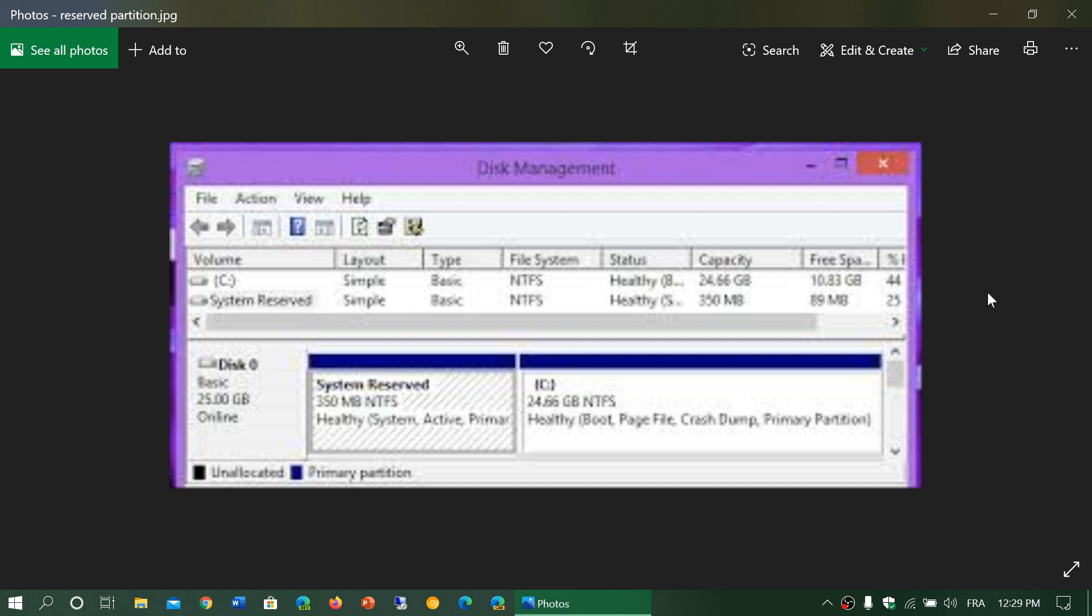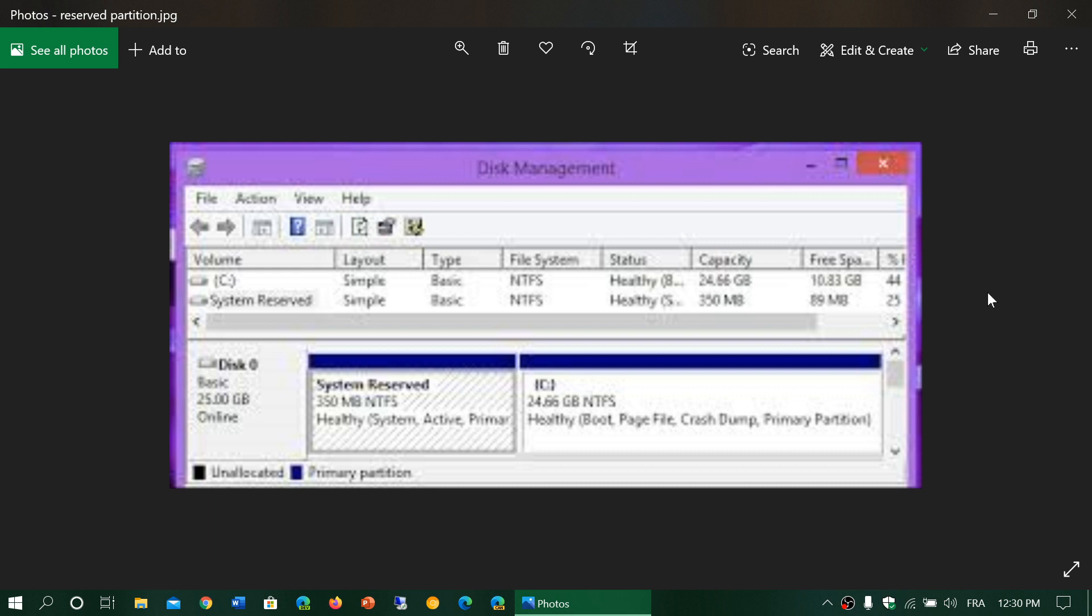There is a possibility of removing that partition when you're within Windows and working with Windows, but honestly, most of the time I prefer to leave it there as long as I don't do a clean install or reinstall of Windows.